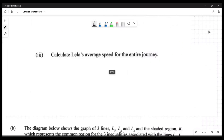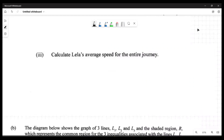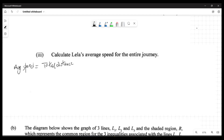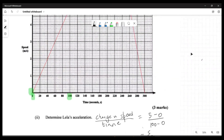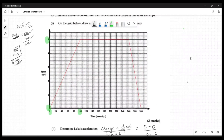The next question asks us to calculate Leila's average speed. Average speed is total distance divided by total time. We know the total time is 300 seconds. To find the total distance, we use the fact that distance on a speed-time graph is equal to the area under the curve.